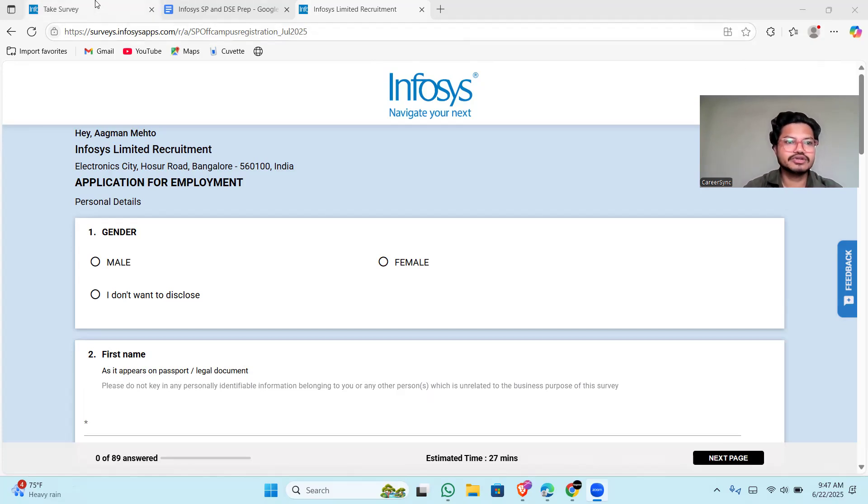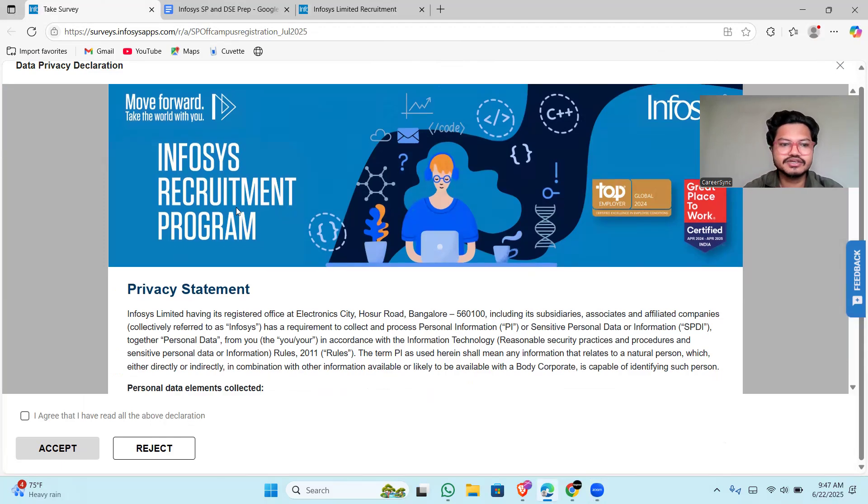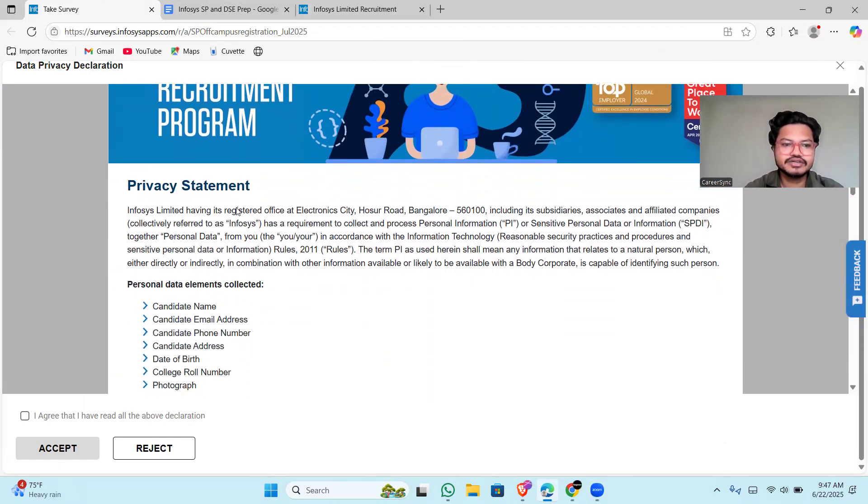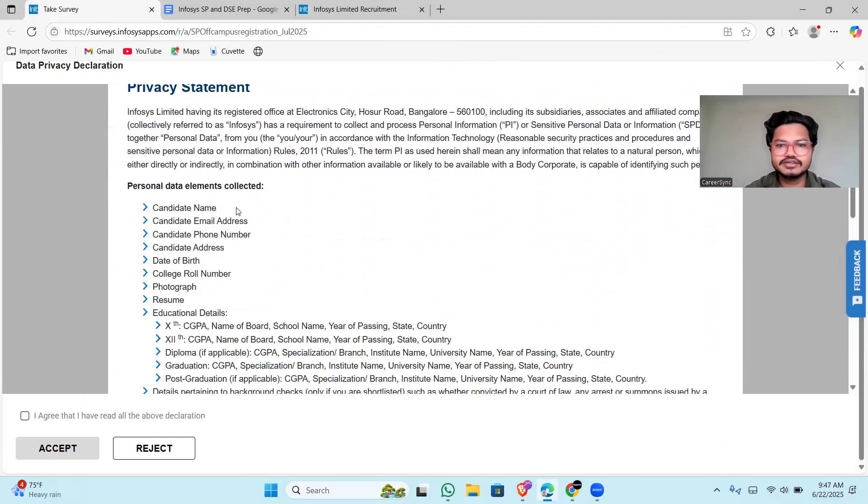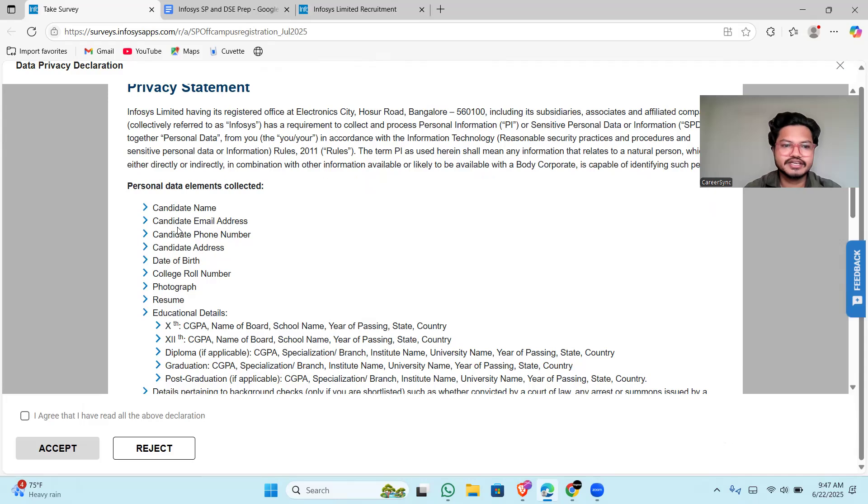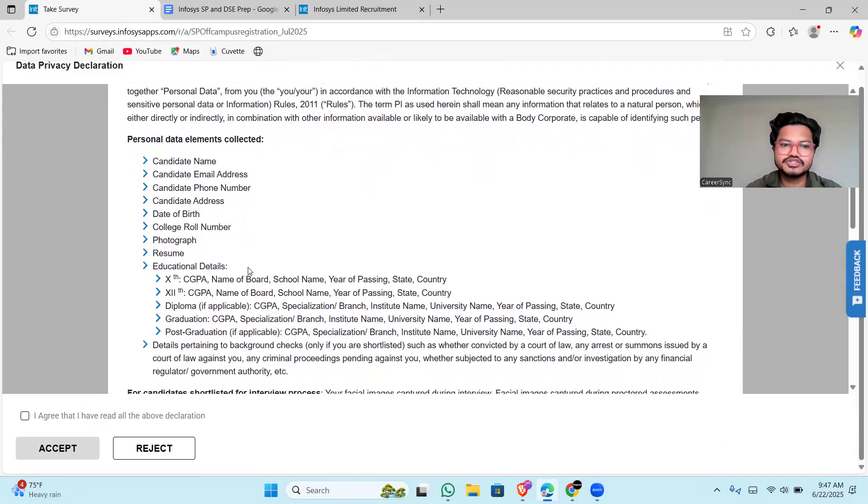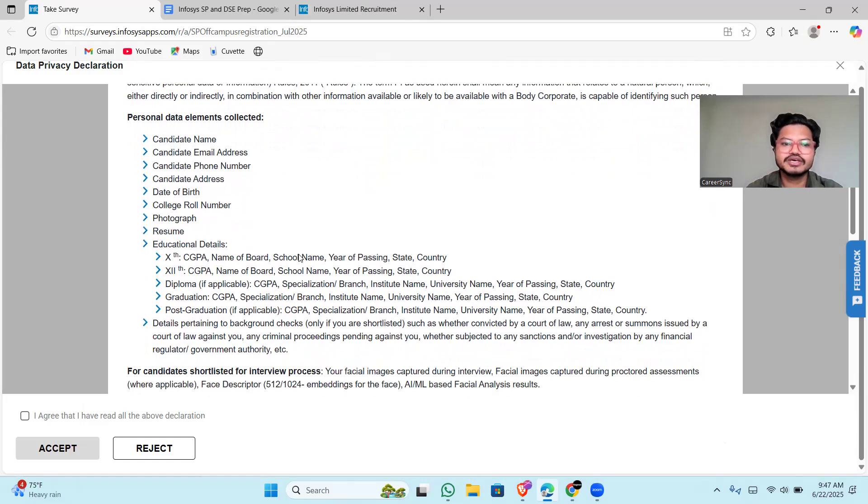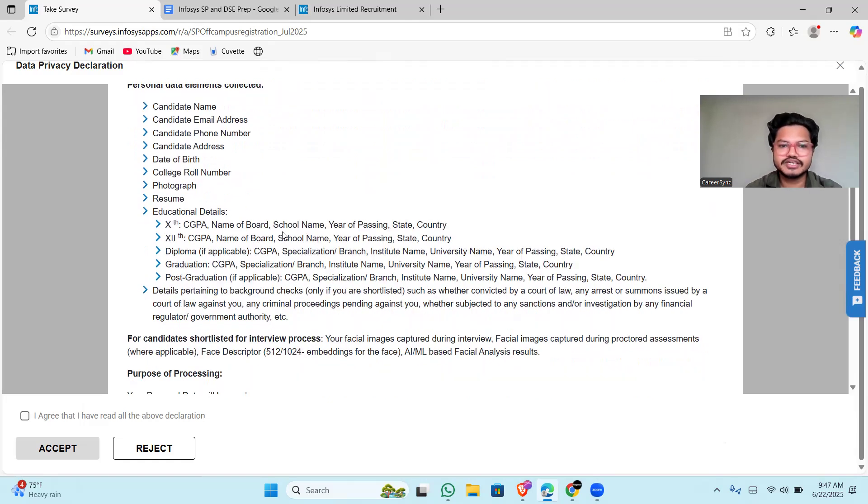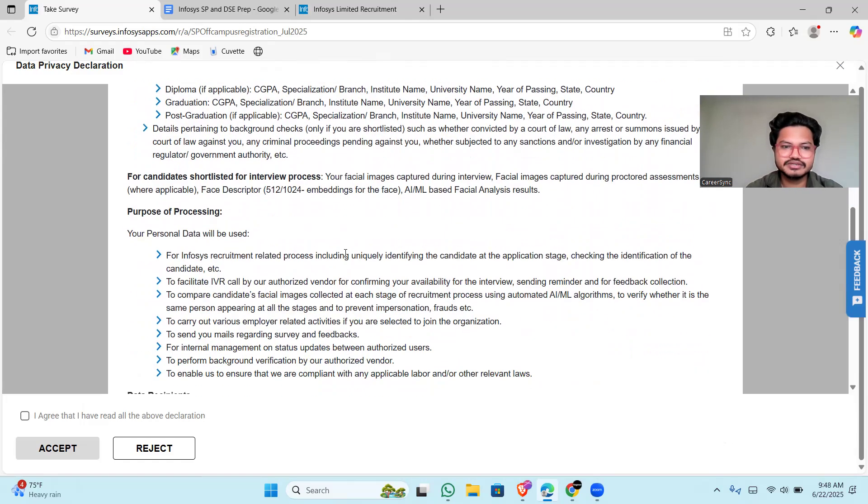First of all, let's take a look at the link where you will be getting the details you have to fill like candidate name, email, phone number, candidate address, date of birth, college roll number, photograph, resume, educational details, and everything is mentioned here.